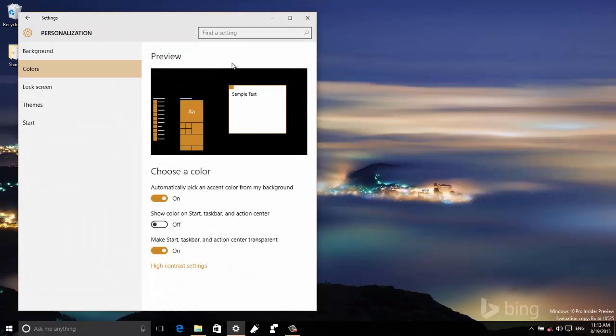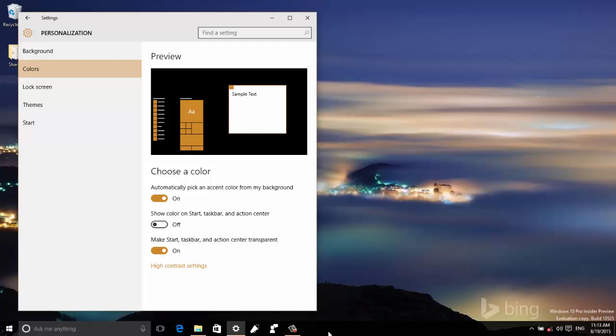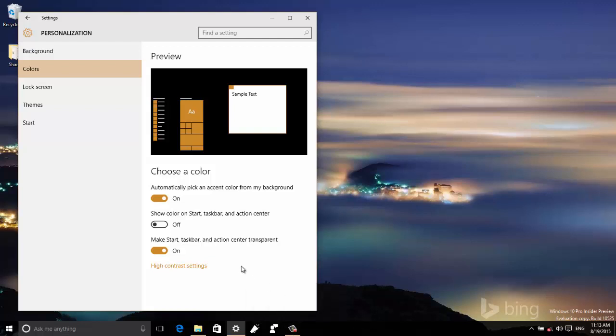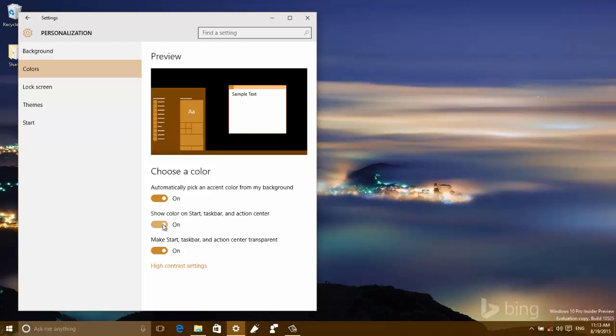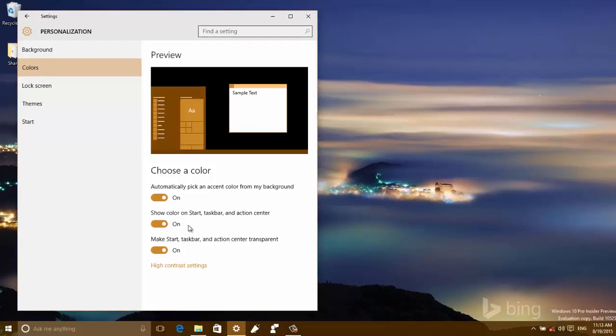One thing that is important to do is you need to have enabled 'Show color on Start, taskbar, and Action Center.' This will remove the dark theme that's on your desktop if you have that turned off.